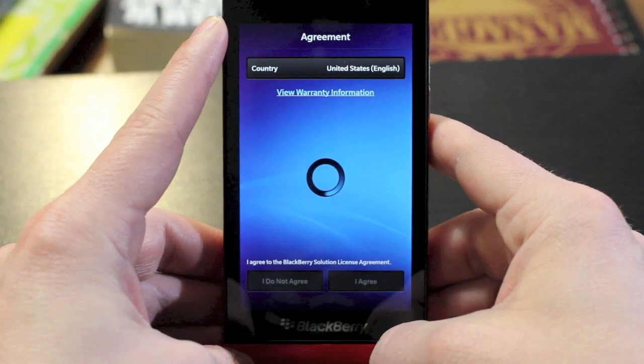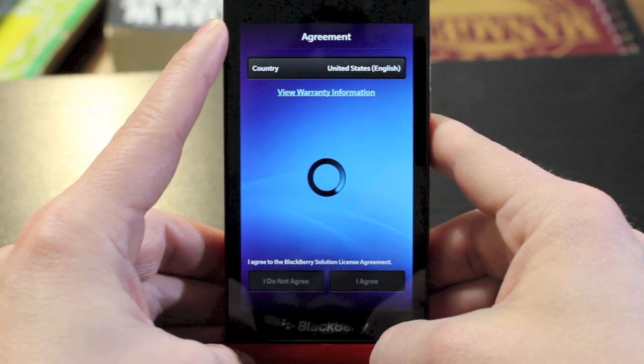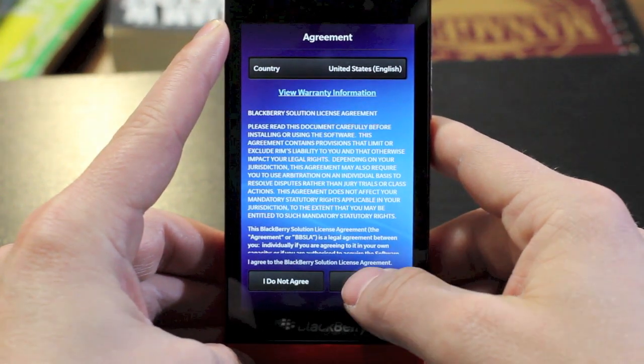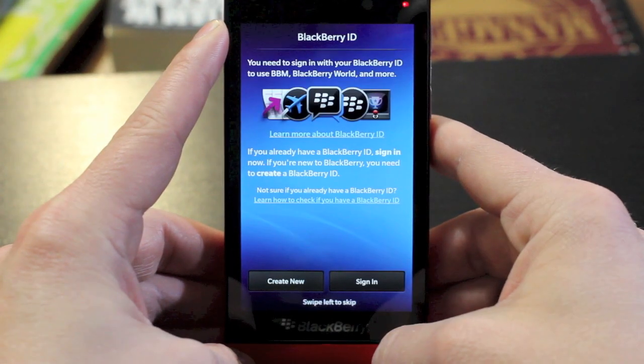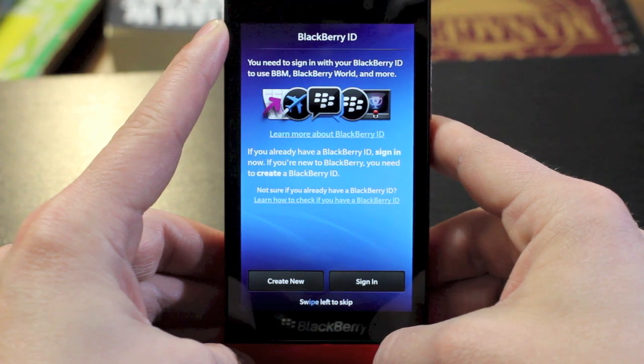You'll need to select your country and agree to the standard terms and user agreement. The next step after you've agreed to that is to set up a BlackBerry ID or sign in with your existing ID.